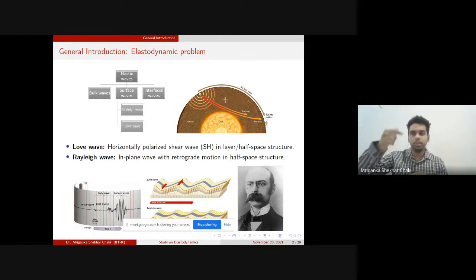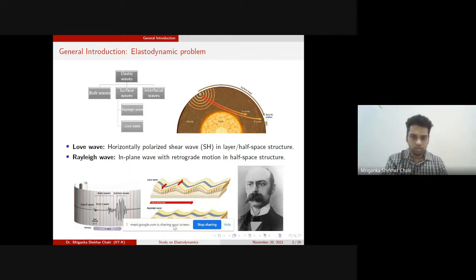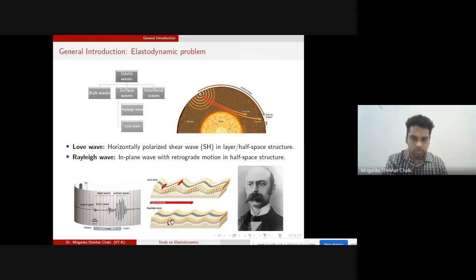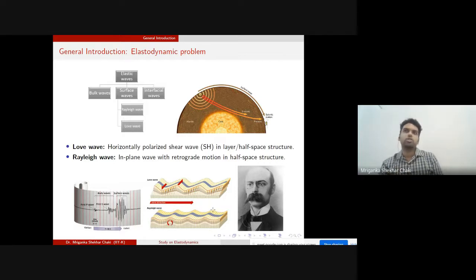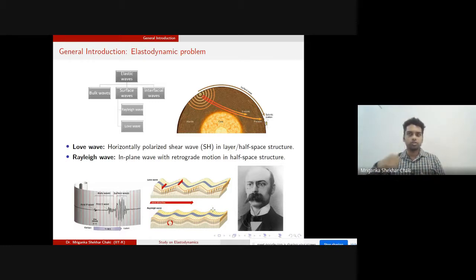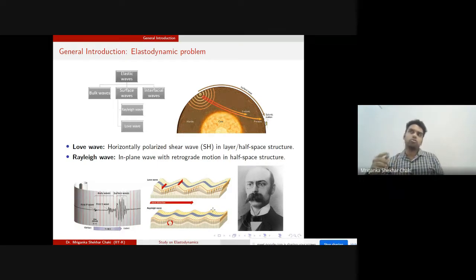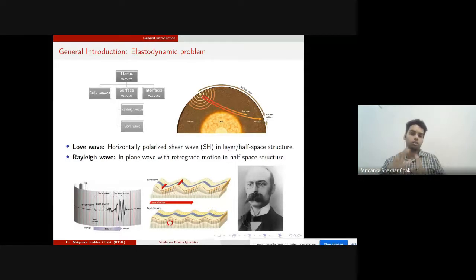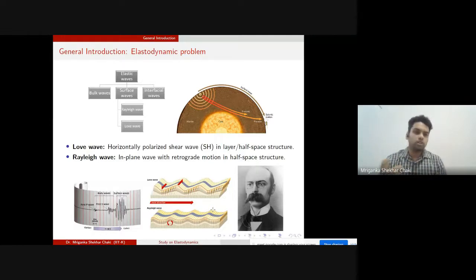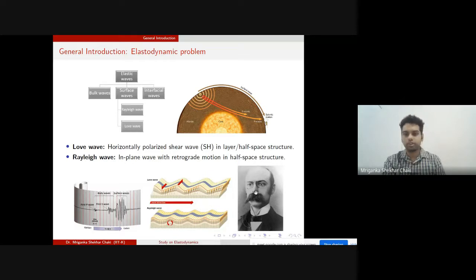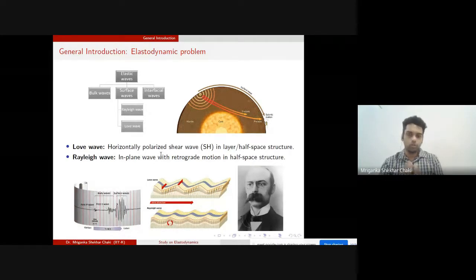The Rayleigh wave produces an anti-clockwise retrograde motion, similar to the rotational motion you feel watching ocean waves. The opposite clockwise motion is called prograde motion, seen for example in gravity waves outside the earth. The other type of wave I will discuss is the Love wave, named after A.E.H. Love. It is a horizontally polarized shear wave.